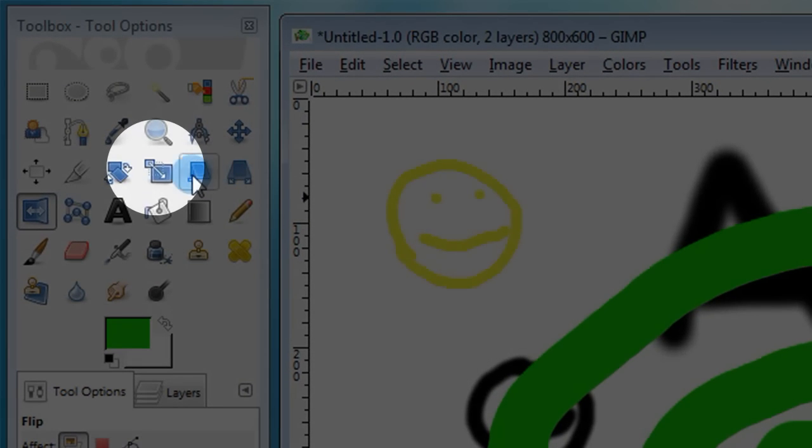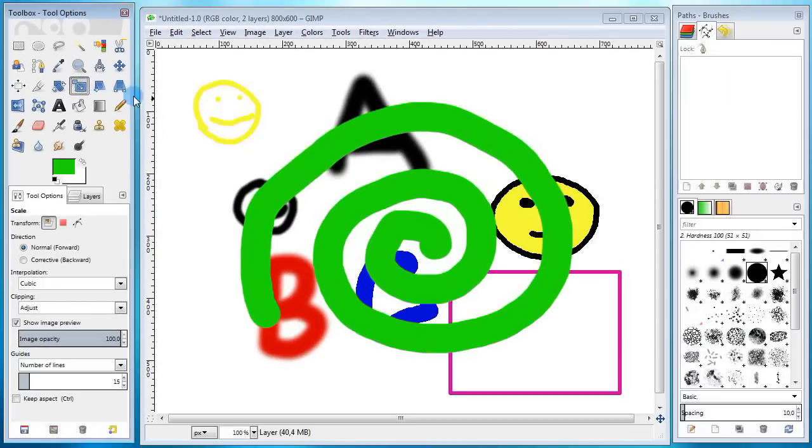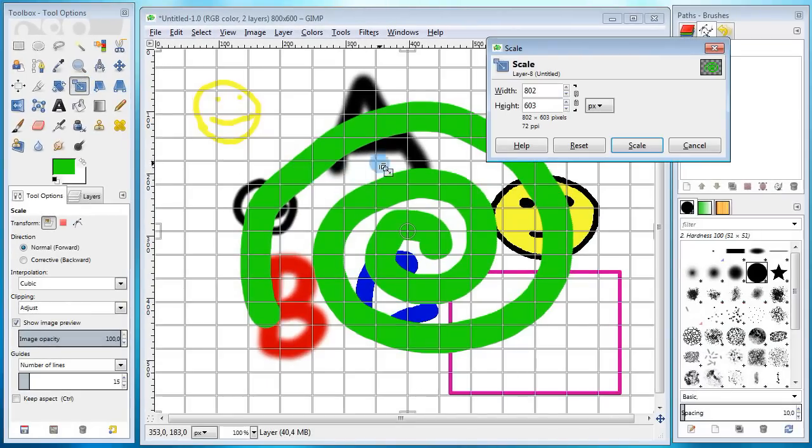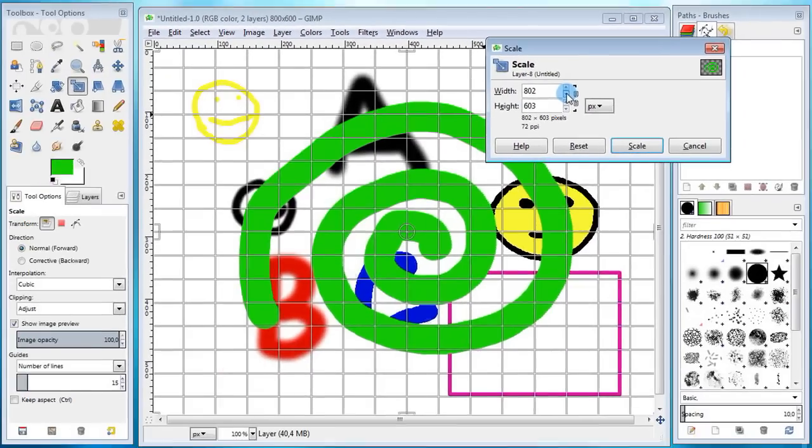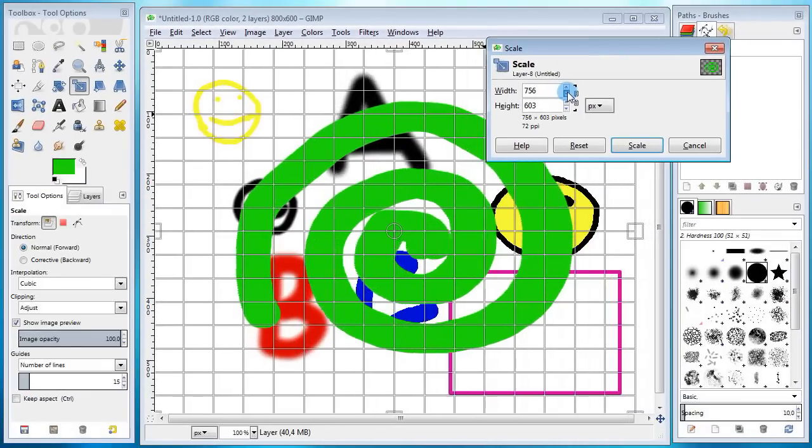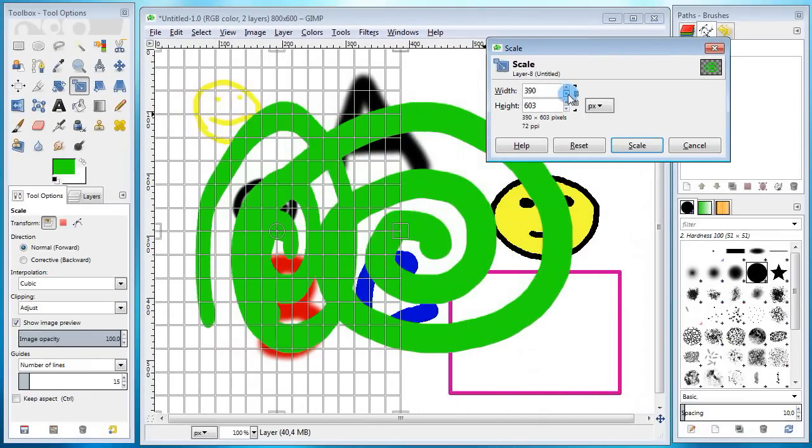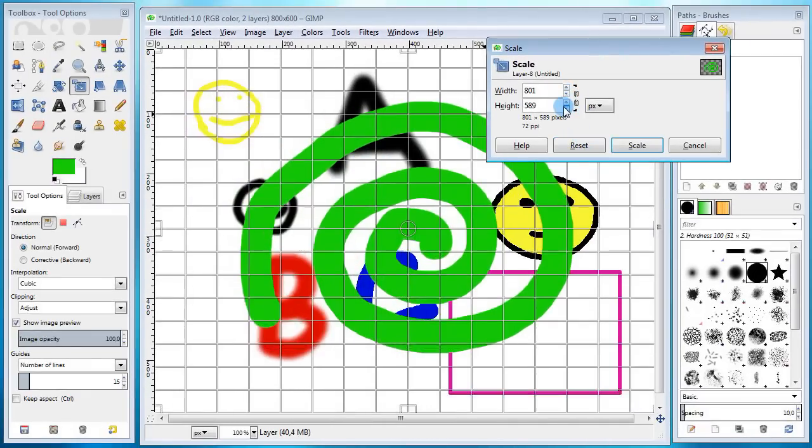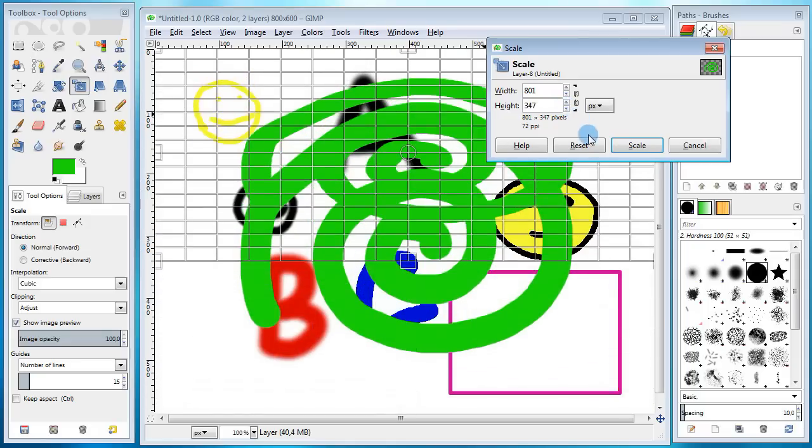The last transformation tool I'm gonna show you is the scale tool. Go grab it in the toolbox, then come back and click on the spiral. In this dialog here, there are a few important options to pay attention to. Here you can set new width and height for the layer. I'm gonna reduce the width so you can see how it works. As I change the width value, the spiral shrinks horizontally. Click reset to reset all the changes. Next I'm gonna shrink it vertically by reducing the height.